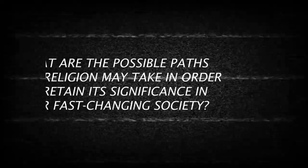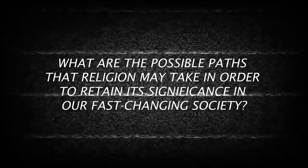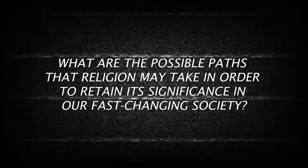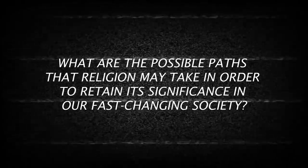What are the possible paths that religion may take to retain its significance in our fast-changing society? There are three possible paths regarding the future of the world's religions: exclusivism, where it only considers itself as true; next is inclusivism, where all major religions can be incorporated into one universal religion; the last path is the one I think is the most visible among the three.